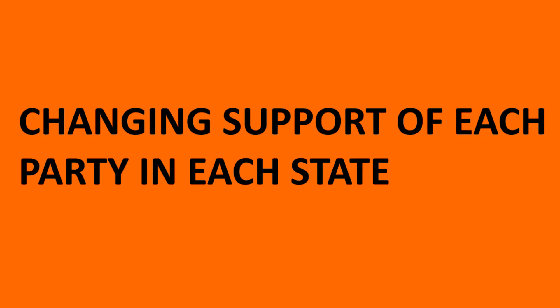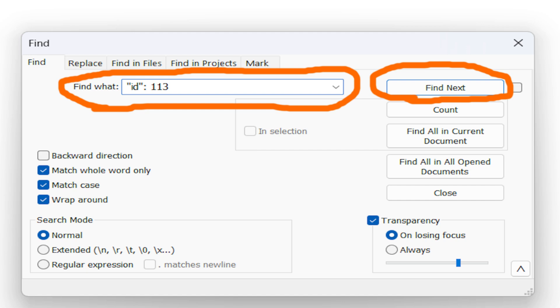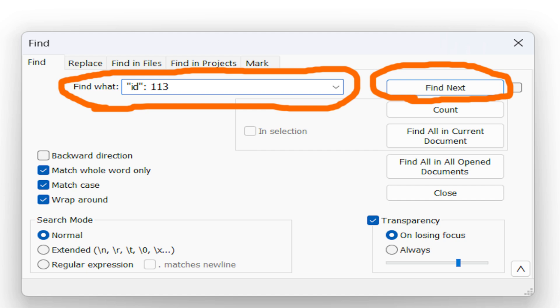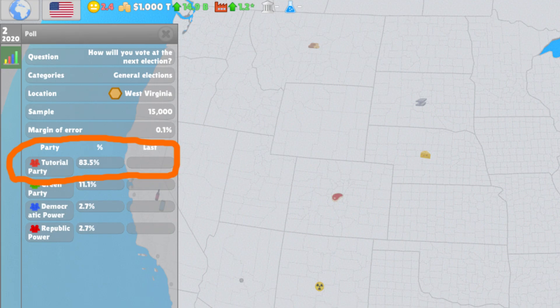Now I'm going to teach you how to change the amount of support of each party in any state you want. First, get the ID of the state you want to change the amount of support for parties. After that search it like I did, and then change the amount of support of parties here. If you want to add multiple parties, just copy paste one party that is already there. Put the number you want and put the ID of the party. Remember that those numbers are in percentage points.